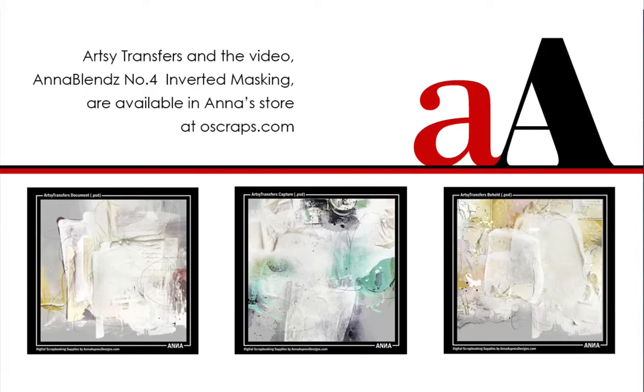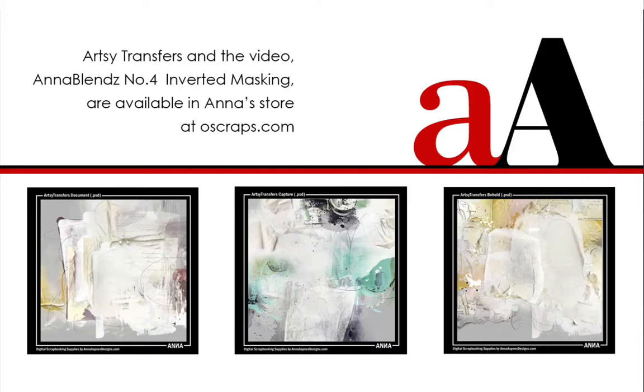Artsy transfers are available in Anna's store under Elements and then Transfers. The video Anna Blends No. 4 Inverted Masking is also available in Anna's store under Education at Oscraps.